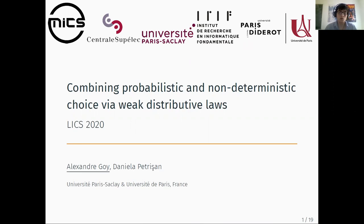Hi everybody. I'm Alexandre Goua and I will present some joint work with Daniela Petrizane about the combination of two kinds of choices for abstract systems, namely probabilistic and non-deterministic choice, and this will be done using a tool named weak distributive laws.